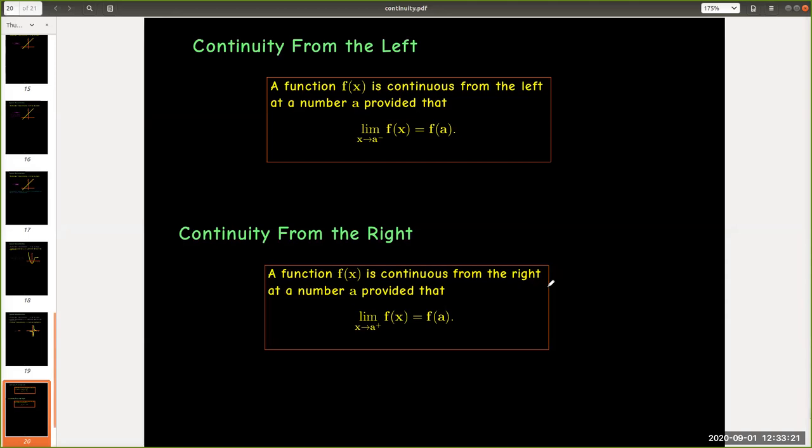We can talk about one-sided continuity. Again, a very simple definition. We replace the two-sided limit with a one-sided limit. So a function is continuous from the left at a number a, provided that the limit as x approaches a from the left of f(x) equals f(a).